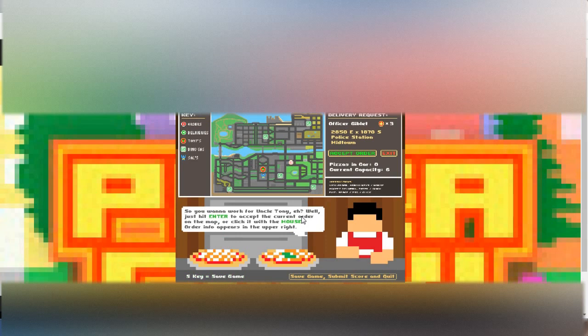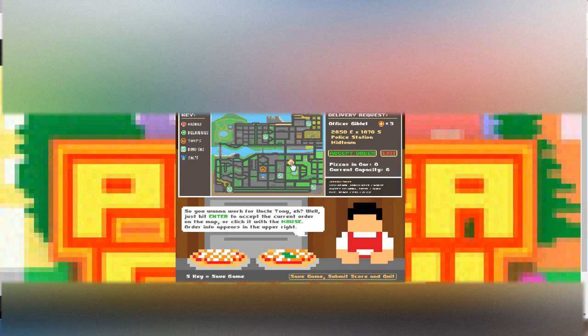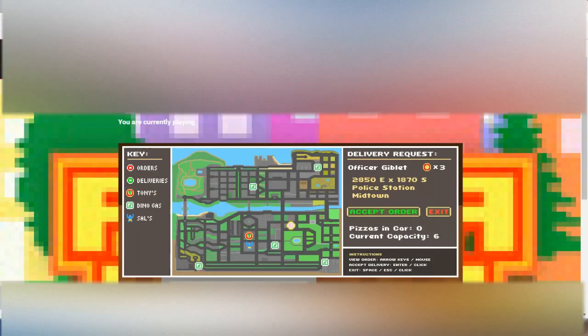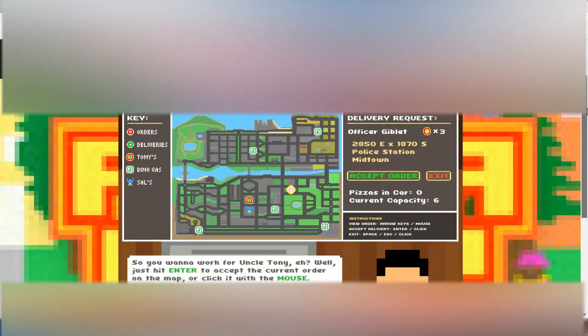So we're here. So you wanna work for Uncle Tony, eh? This is Uncle Tony. He says that I should go and put in an order. Why is it so small? I need to zoom in. Reset to my default zoom. It's better right now.